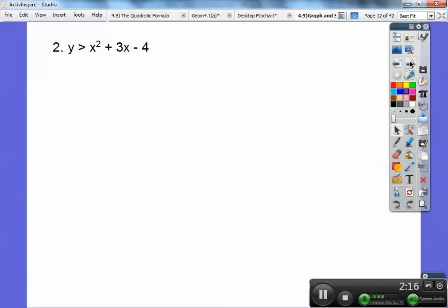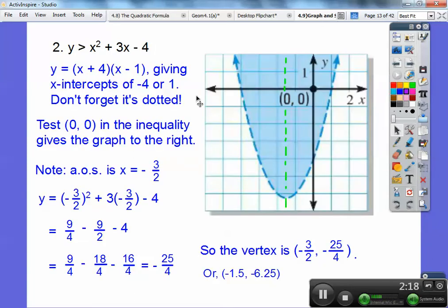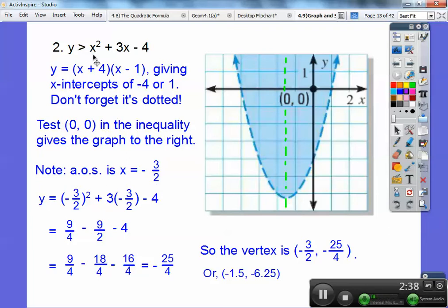On this one I'm going to go ahead and factor, and when I factor I get my intercepts to be negative 4 or positive 1. So here are my intercepts at negative 4 and positive 1 — that's 5 apart. So going 2 and a half takes me to negative 1 and a half, which is negative three-halves. To get the y-coordinate of the vertex, I plugged in negative three-halves: negative three-halves squared plus 3 times negative three-halves minus 4, and I got negative 25 fourths, which is the same as negative 6 and a quarter.